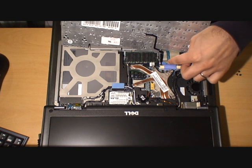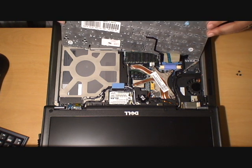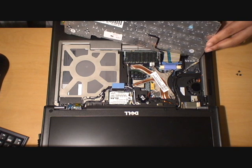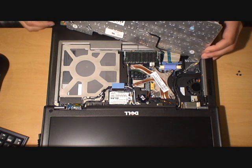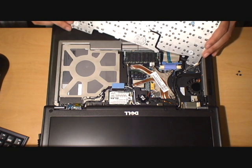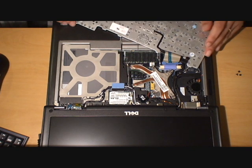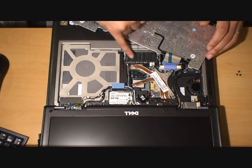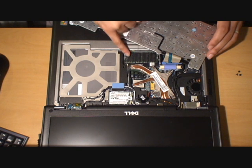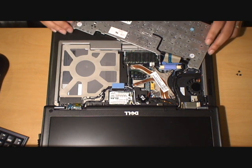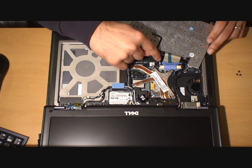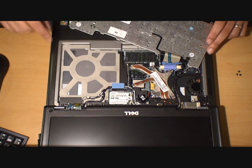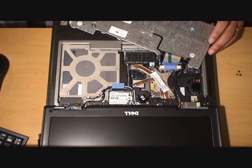There's the ribbon connecting the keyboard to the mainboard. If you're very careful, you can tilt the keyboard over and leave it tilted while you replace the RAM slot. Or you can remove the keyboard by pulling back on the clip and removing the connector from the mainboard.